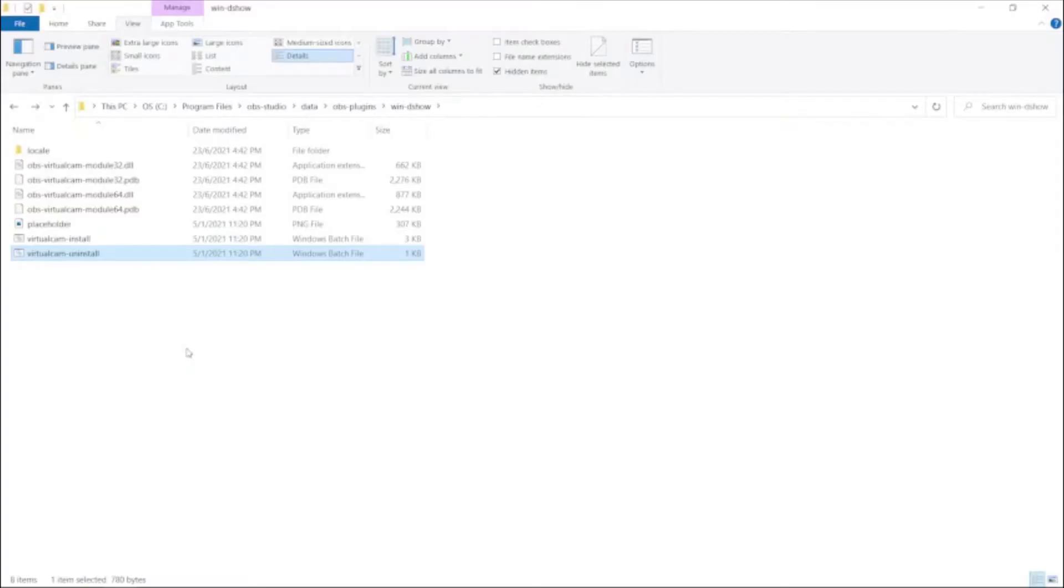Hi everyone, Jay here. Today we're going to talk about how to remove the OBS virtual cam.